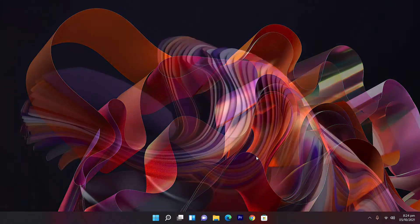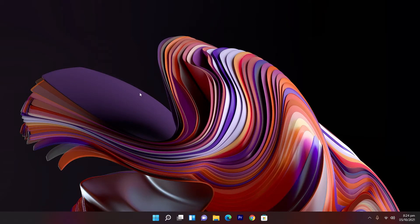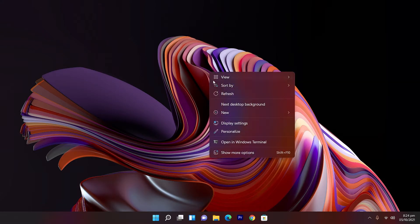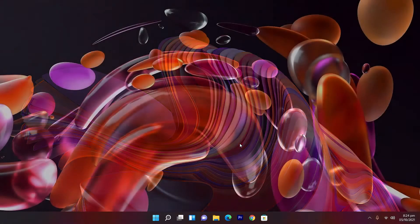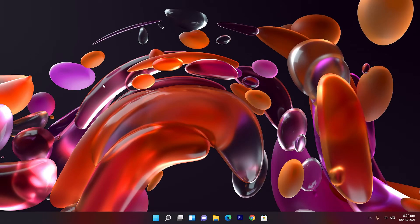The next Captured Motion wallpaper is really crazy material. Windows 11 has more wallpapers than Windows 10 and they are really great. The last one — these are completely jellies flying in the air. So let's check out the next personalized theme.